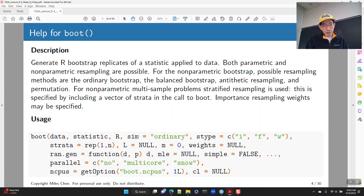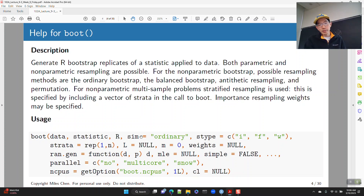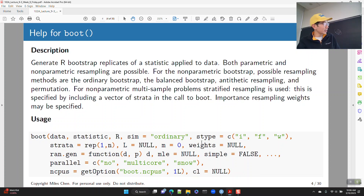If you look at the help for boot, you'll see the usage. There are three parts without default values: data, statistic, and R — you have to provide those. Everything else — the simulation, S-type, strata, L — all have default values, so basically you don't have to supply those things.